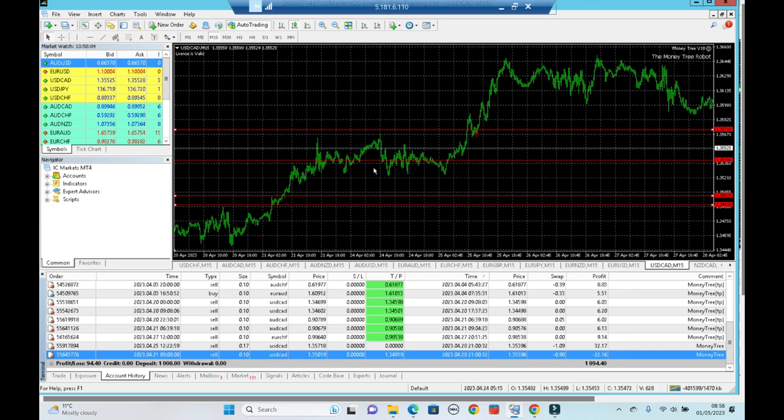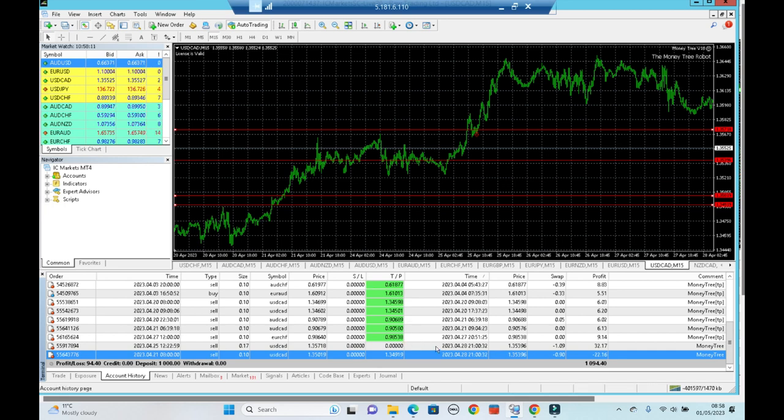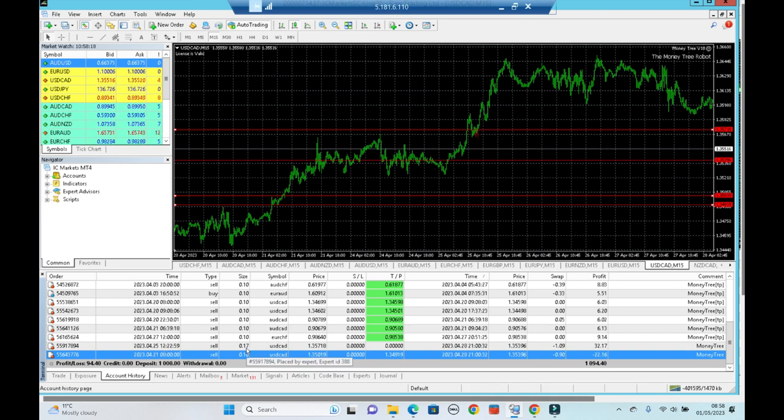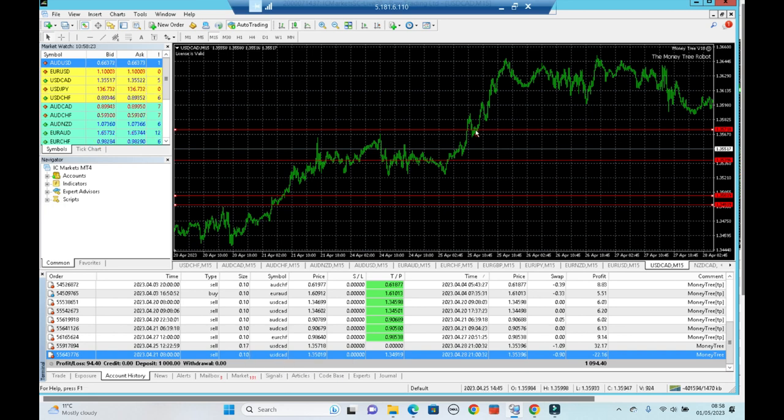We saw that we were in drawdown, and you can see what happened was on the 25th, so four days later, opened another sell trade. And this was a larger one, a 0.17, rather than the standard 0.1 lot size, which was here.